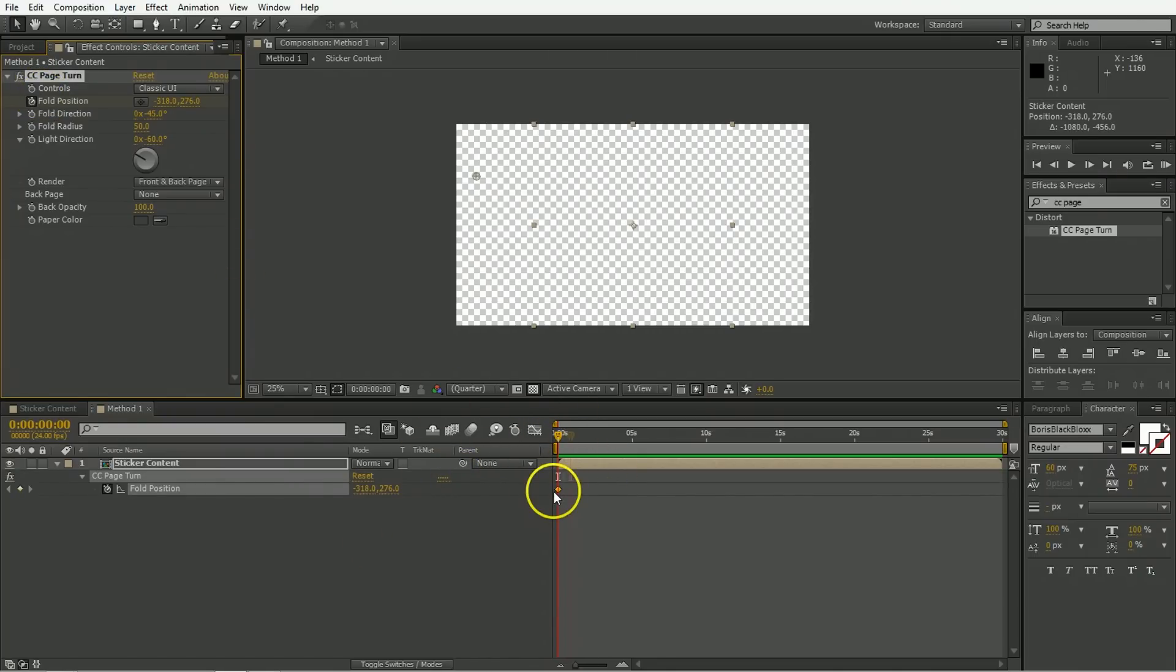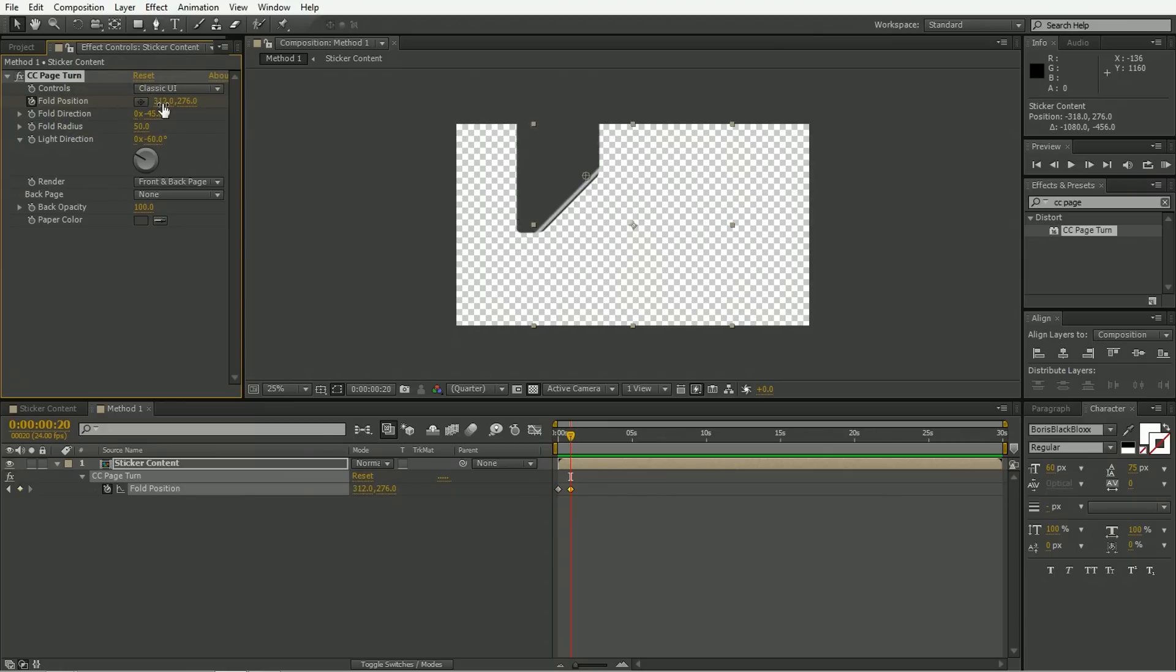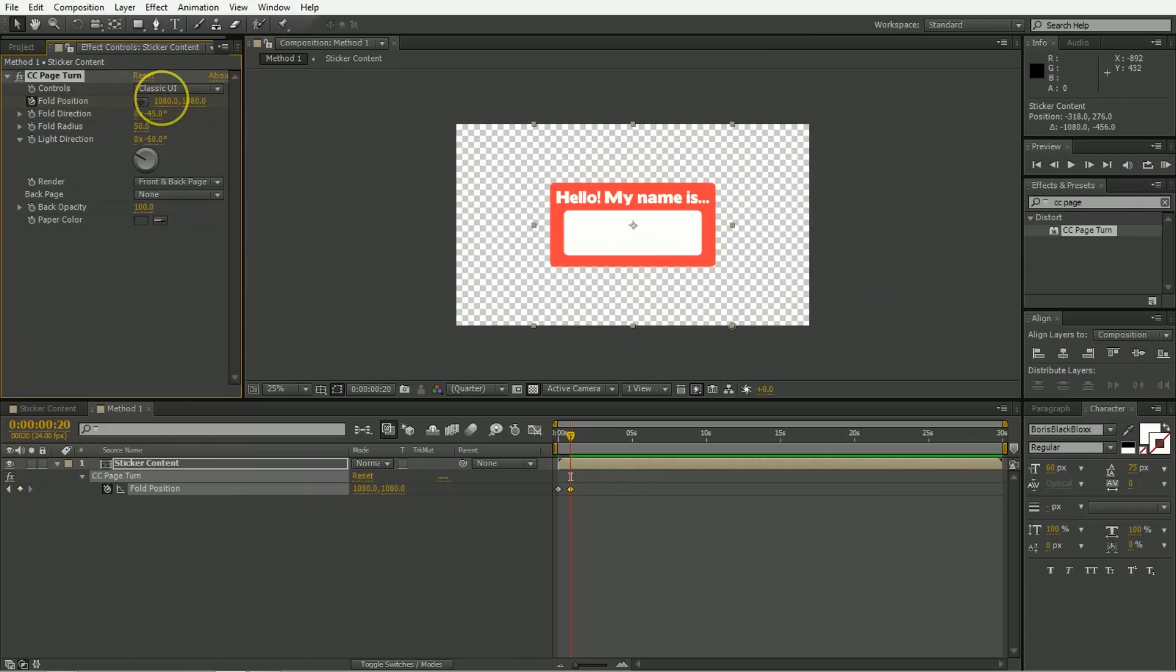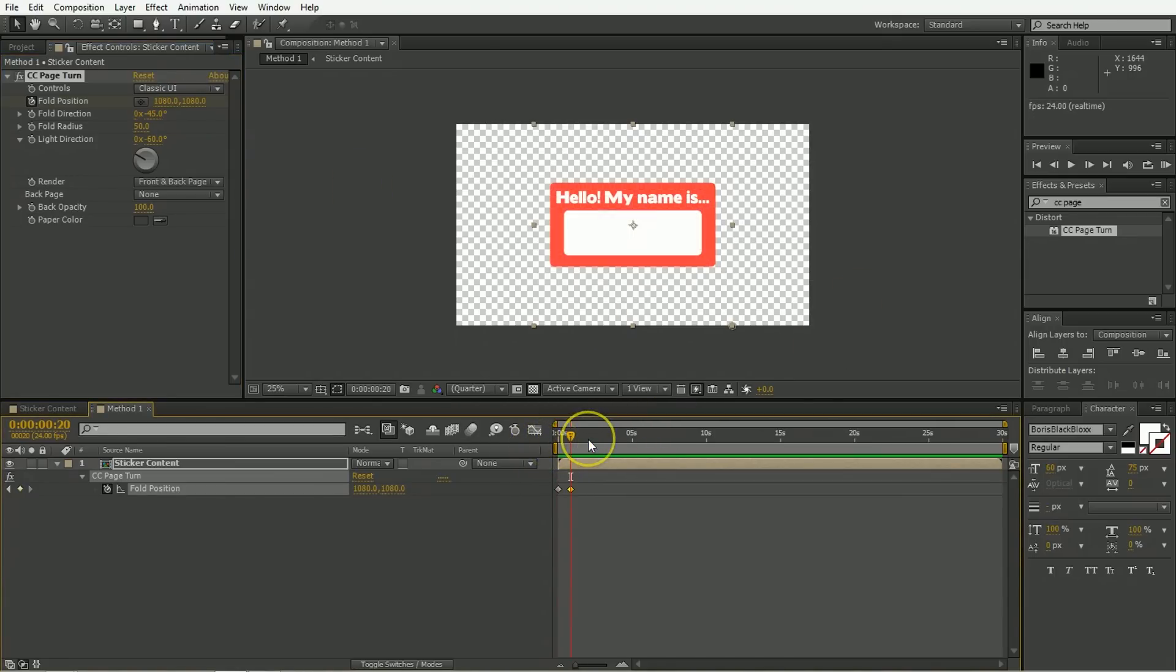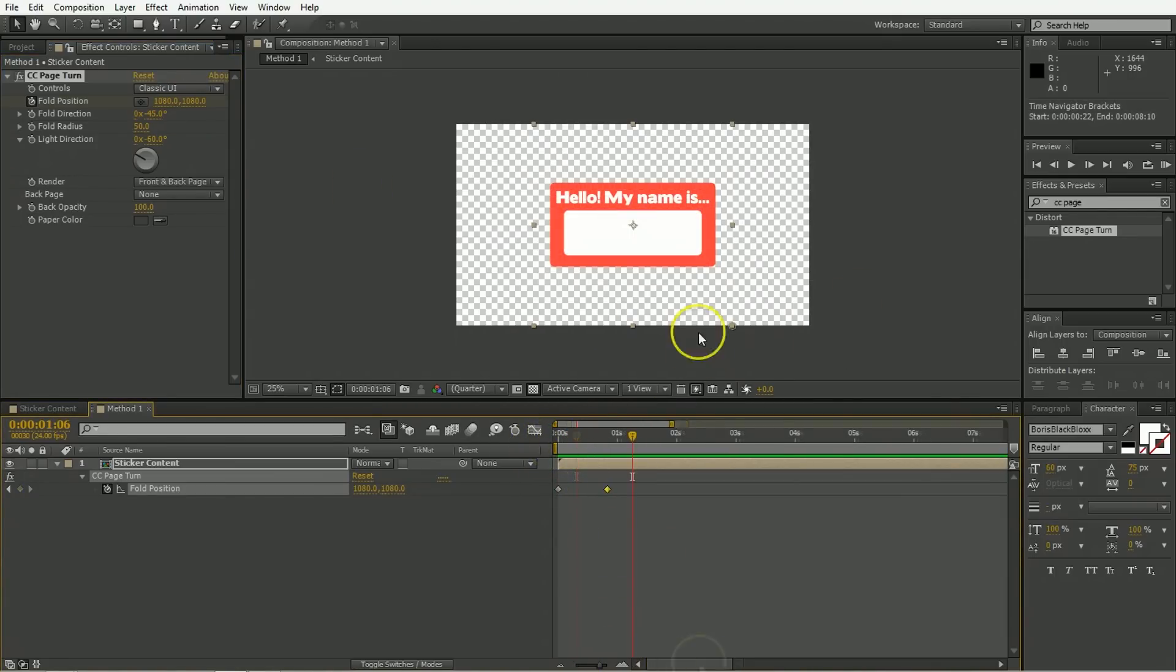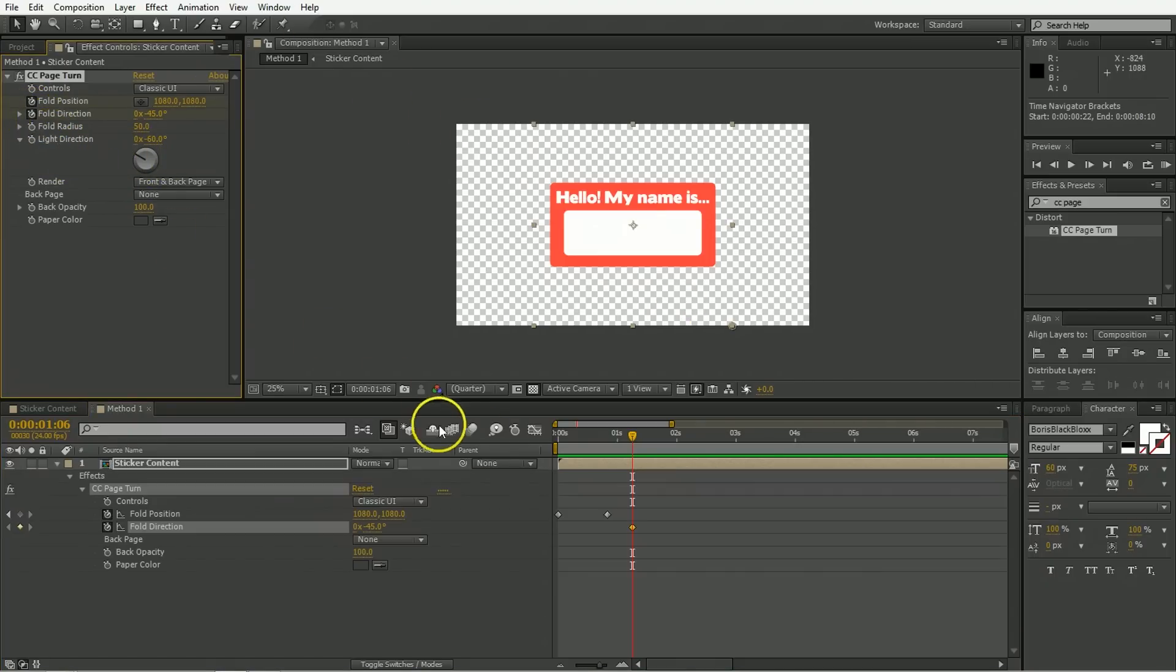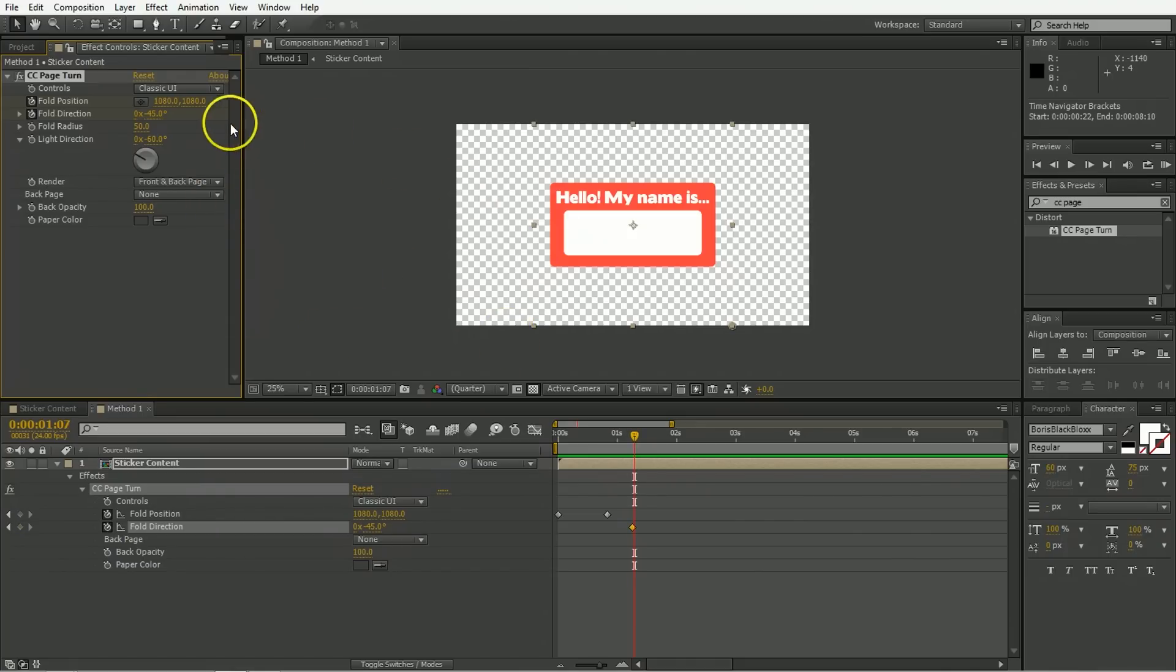So move ahead, say like 20 frames perhaps. And then we're going to set the fold position down to be 1080 by 1080, so it's down in the corner, so it's stuck down like that. Go ahead a frame. And now we are going to need to flip the axis on which everything is rotating. We're going to change the fold direction here. Put a keyframe. Again, you have to call up all your keyframes. And then just move ahead one keyframe here.